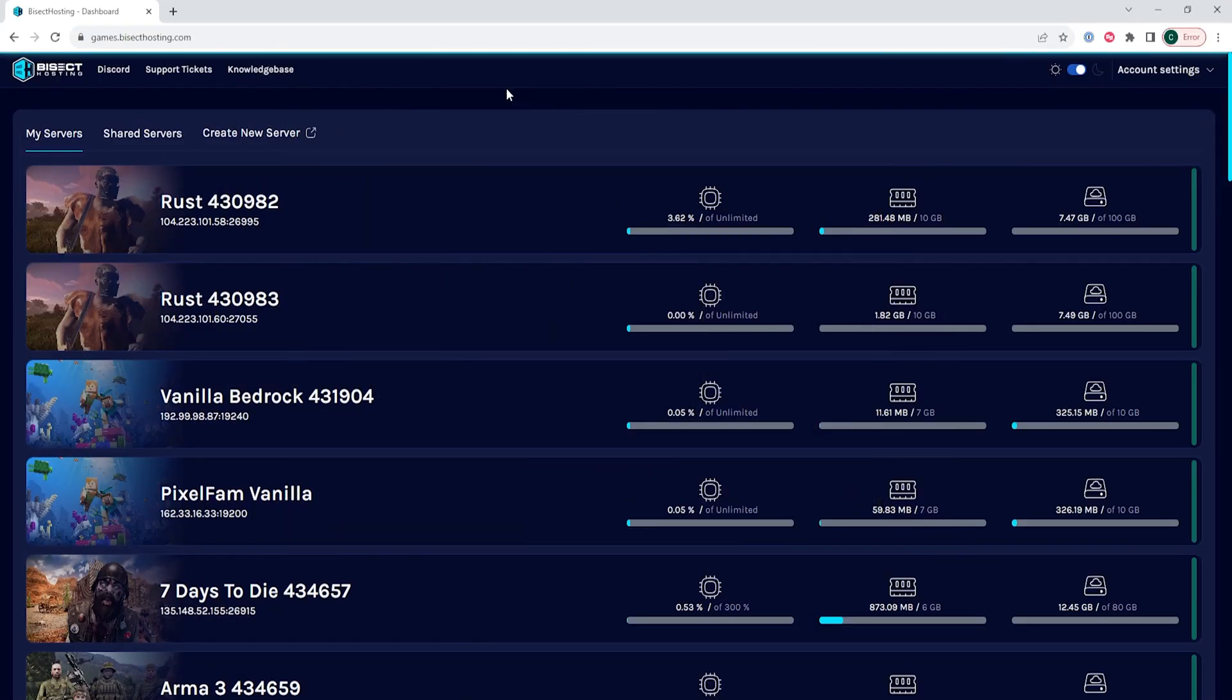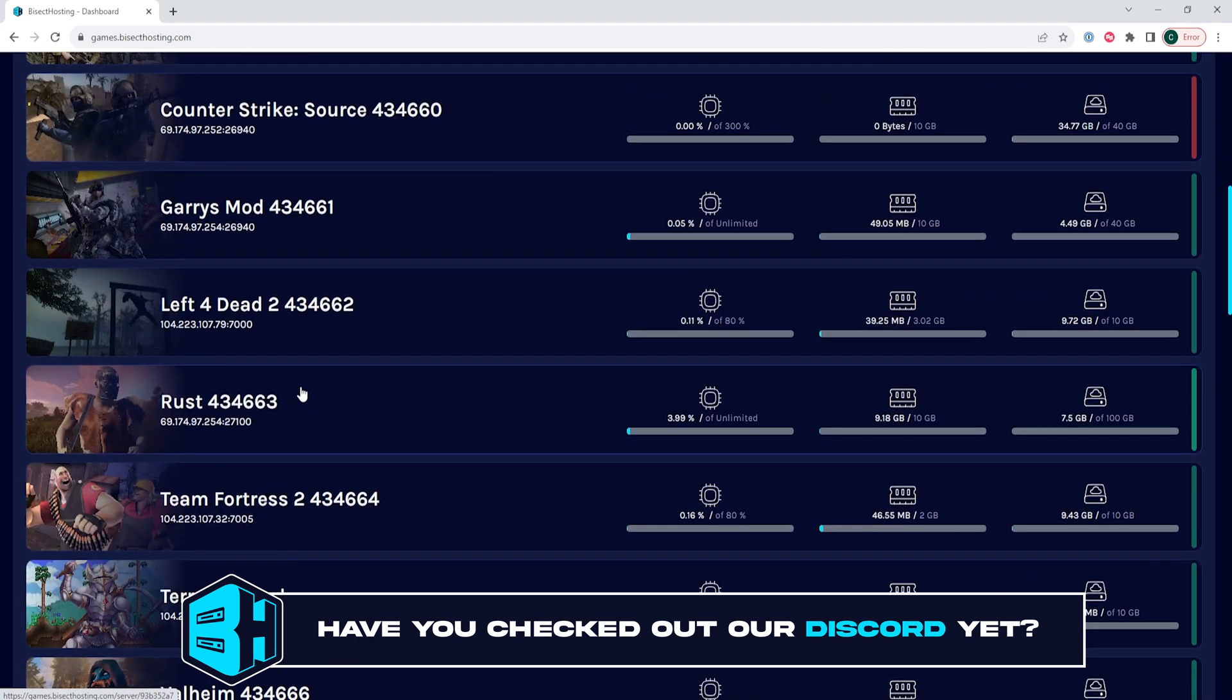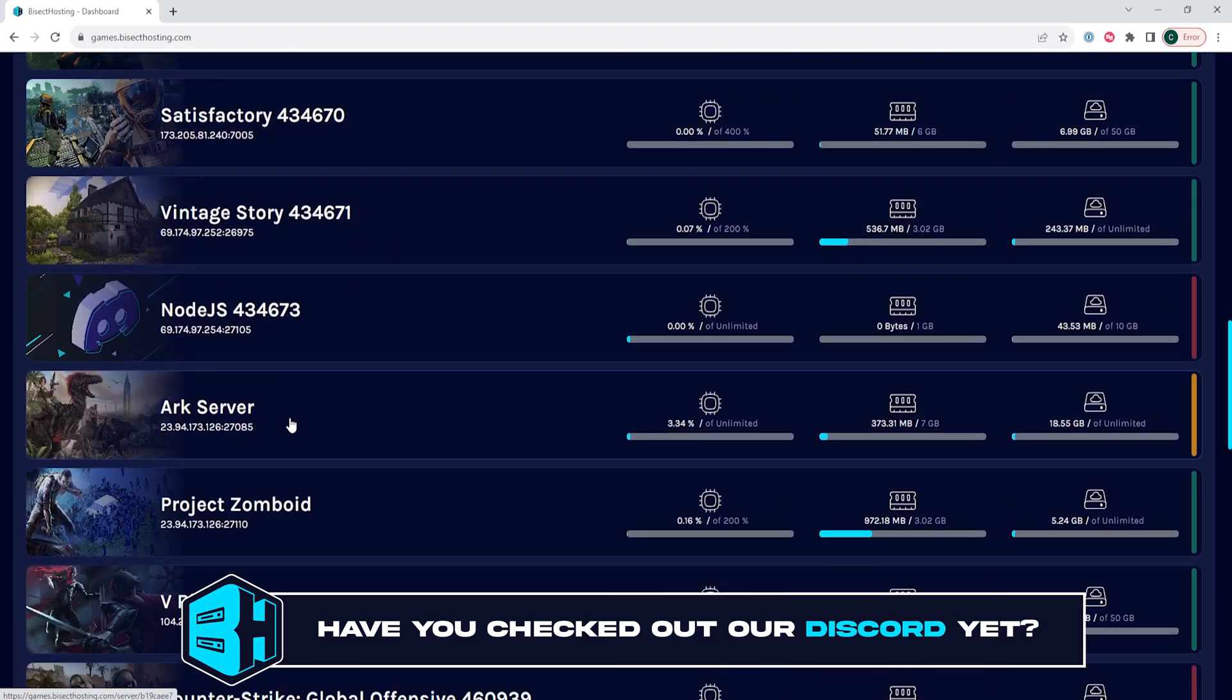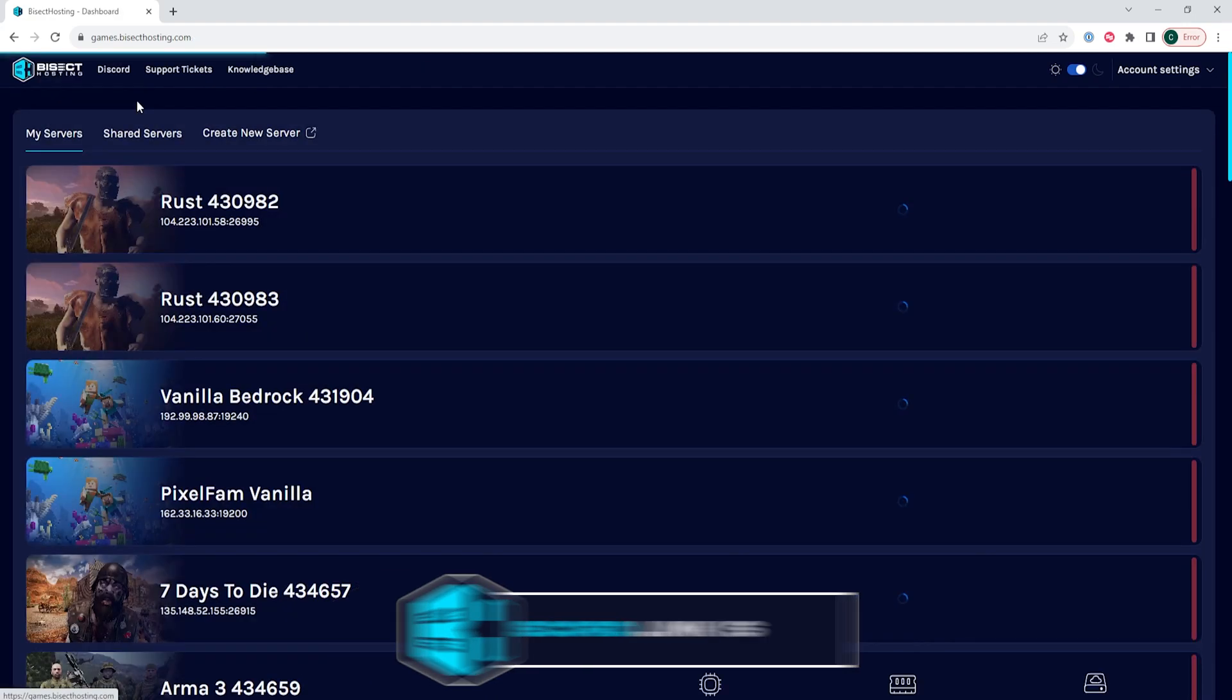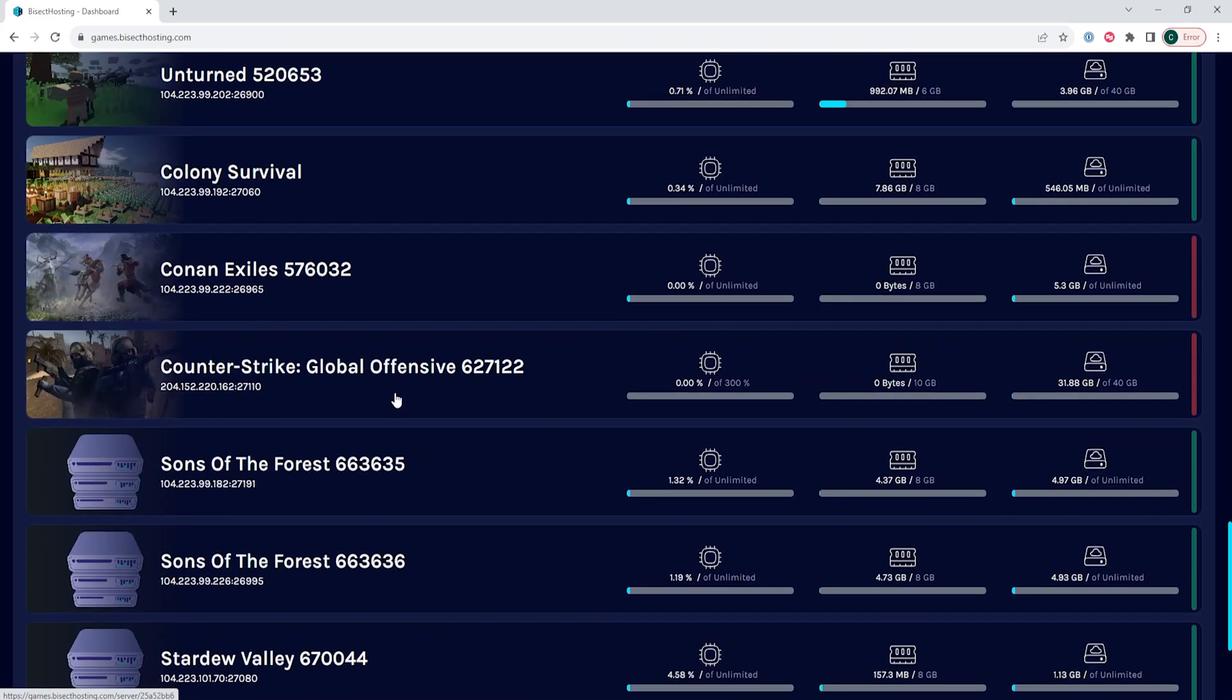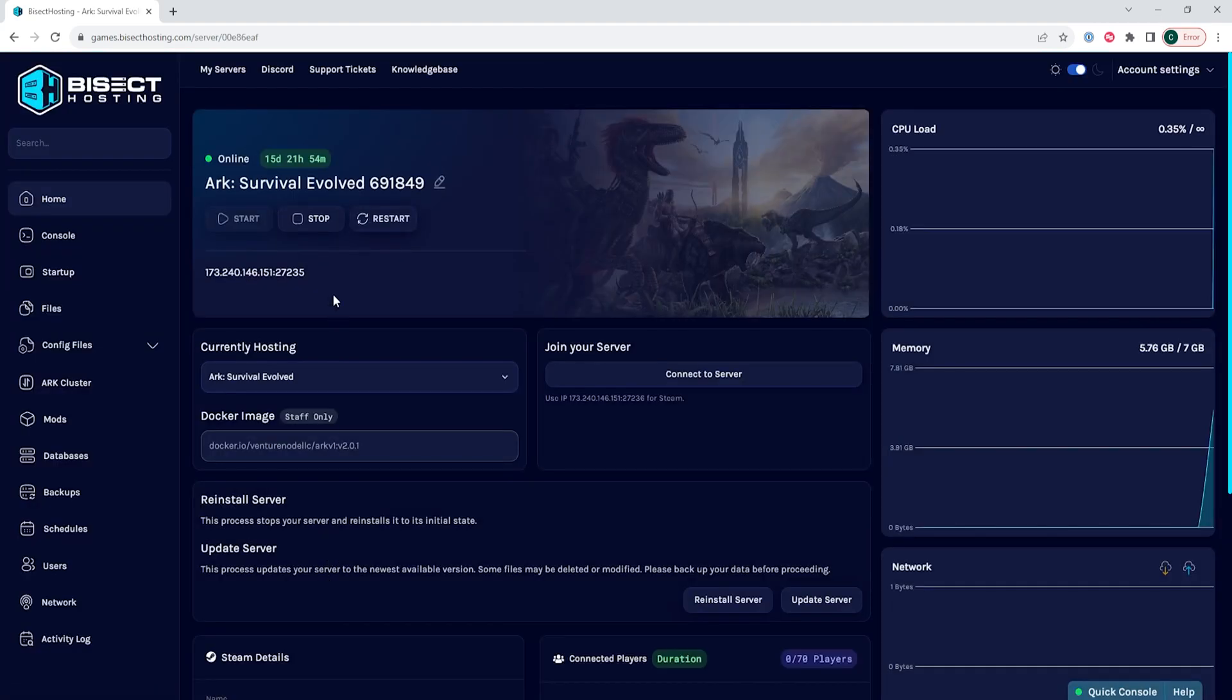First, we need to turn off both ARK servers. To do so, we're going to log into our Bisect Hosting games panel, choose our first server, and then we're going to choose the stop button. Then we're going to go back to the servers and choose our second server, and also choose the stop button.